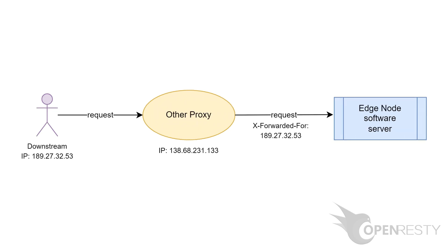Sometimes, the OpenResty Edge gateway servers themselves may be behind another proxy. In such cases, OpenResty Edge also needs to read real client IP addresses from some special request headers. We cover this topic in another tutorial. That's what I'd like to cover today.